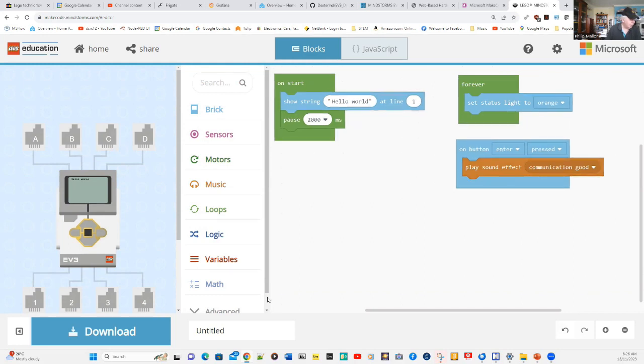Here's our very simple program. We might actually give it a name. Instead of untitled, we'll call it Speak.